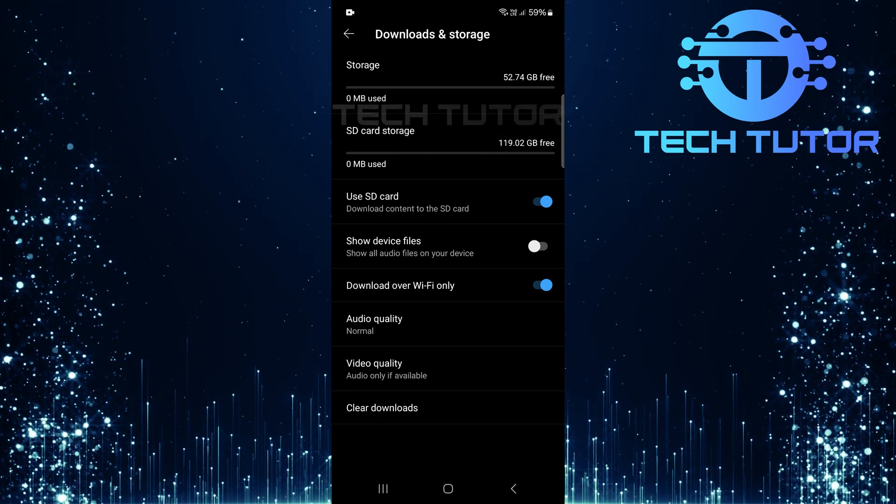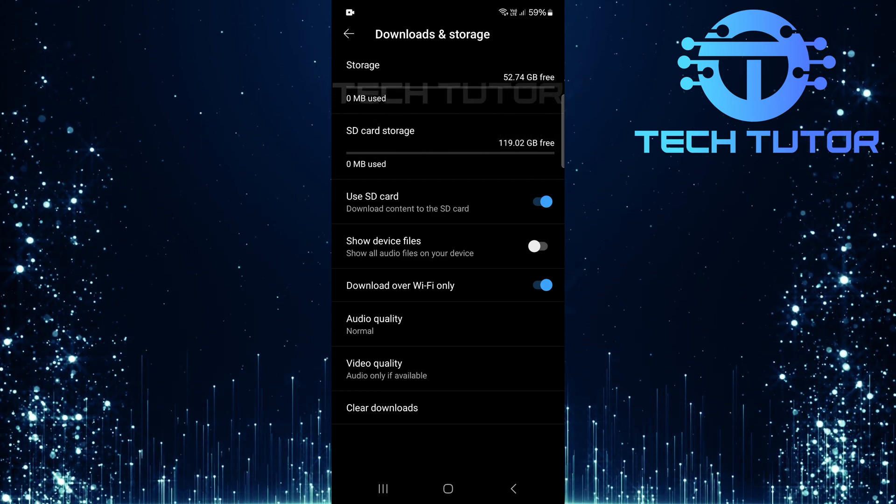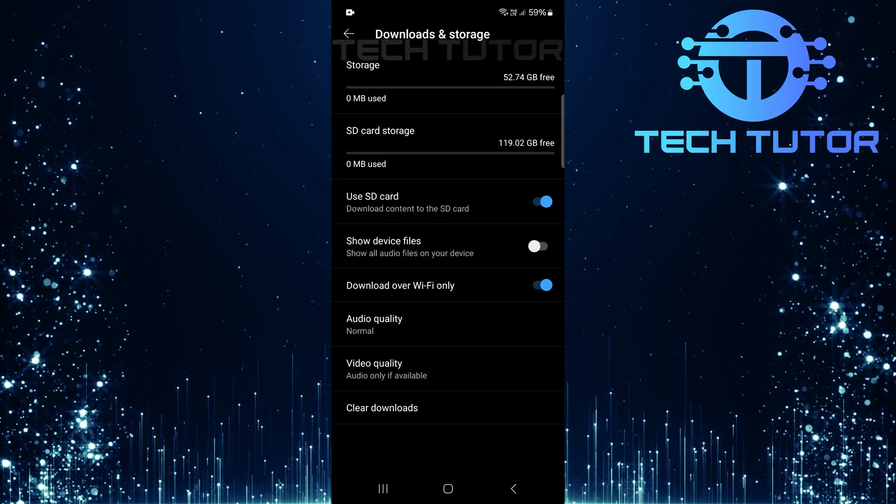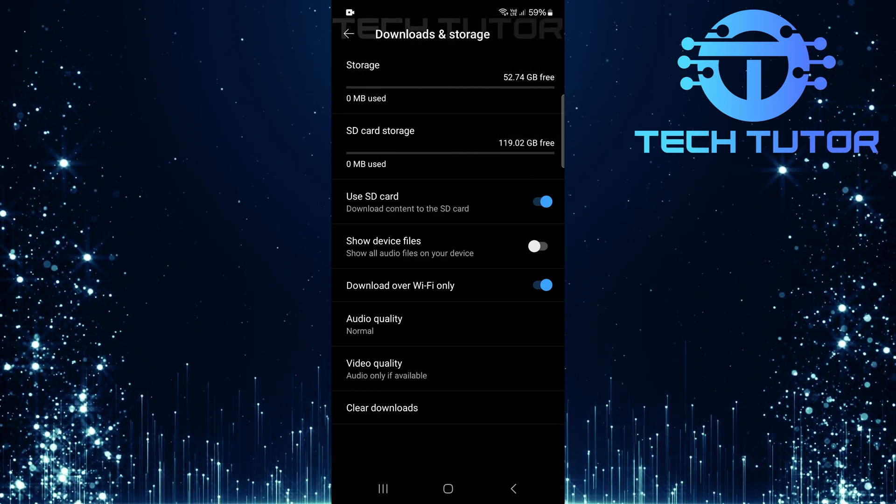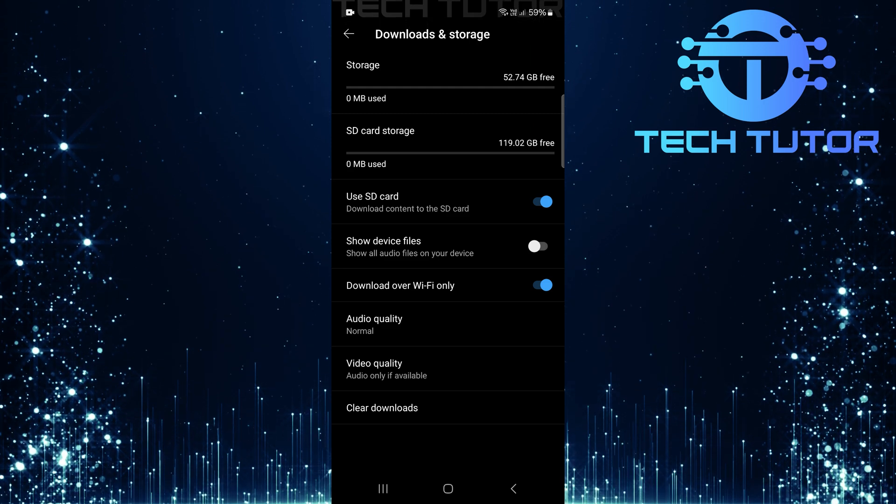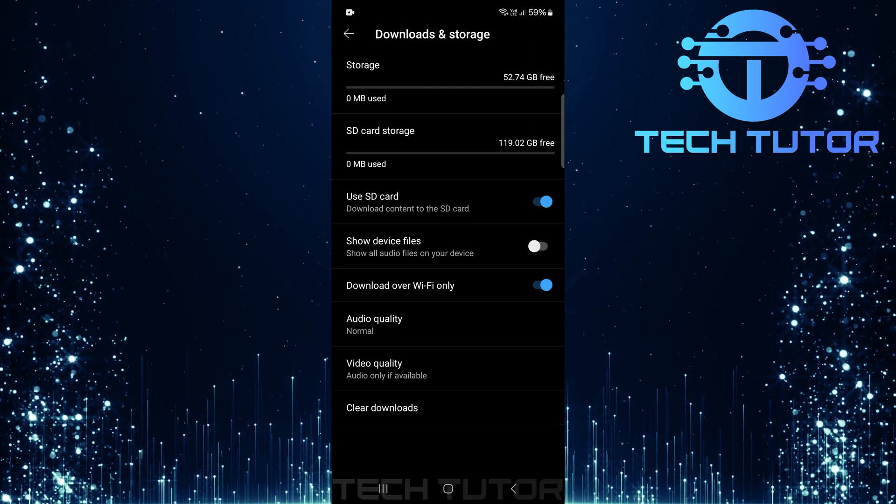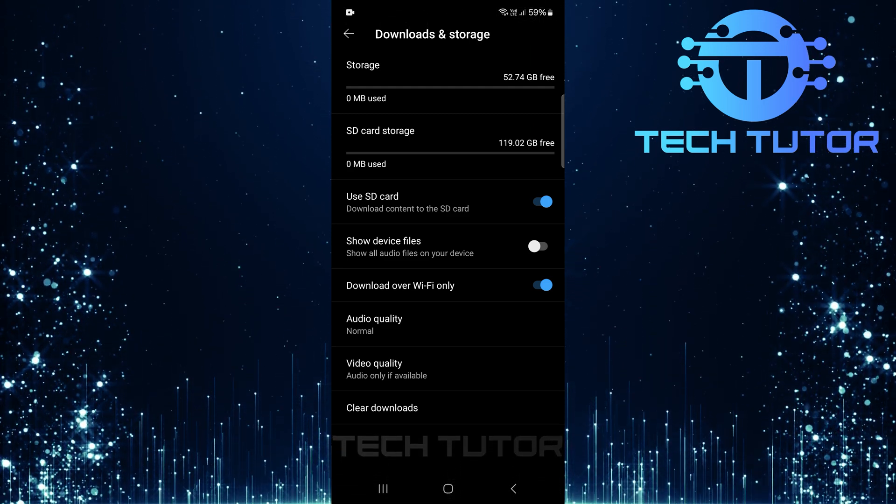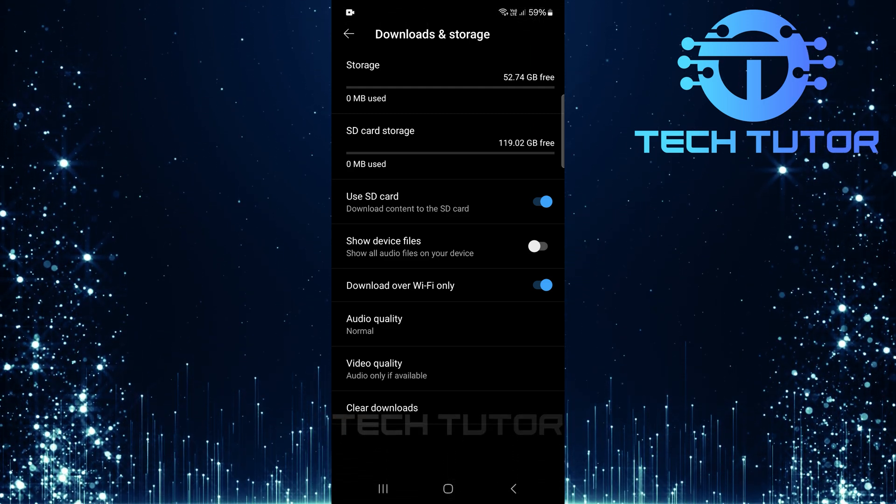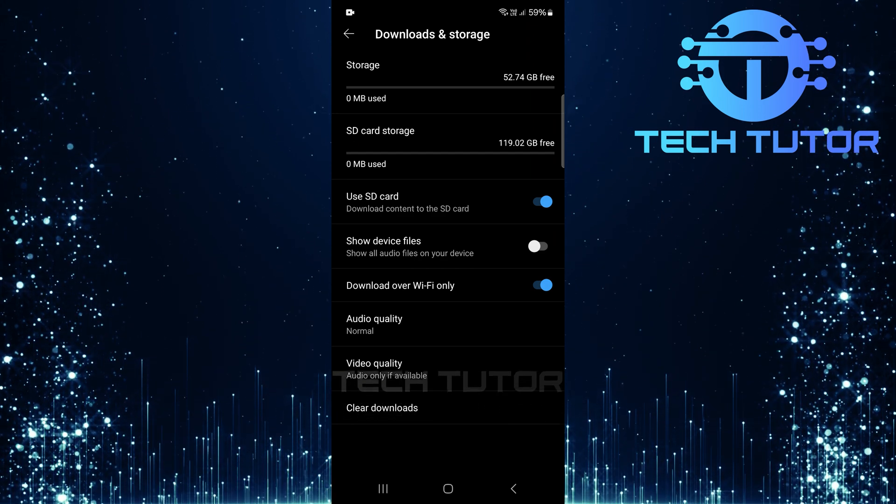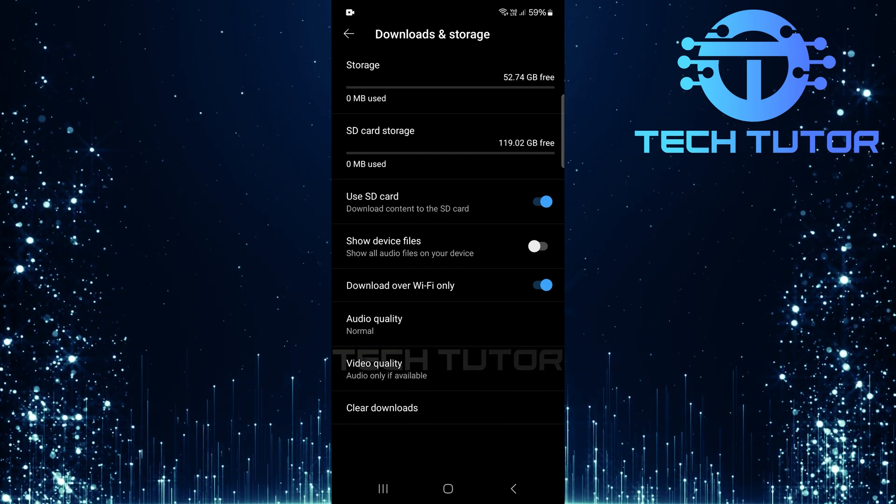At the top of this page, you'll notice indicators showing how much storage space remains both on your device and on your SD card. This feature is particularly useful for managing space effectively, especially if you're an avid music downloader.